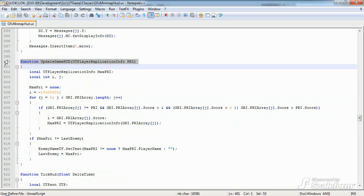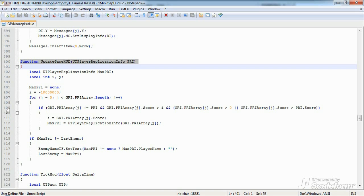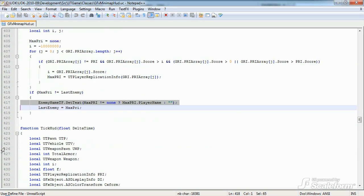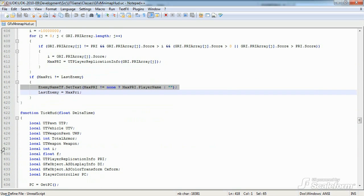So, Update Game HUD updates the HUD's record of which player has the highest score in a free-for-all game. This information isn't always displayed in the HUD, since it depends on the game type. Now, the only truly GFX-related code here is on line 417, where we set the Enemy Name text field to display the name of the highest-scoring player.